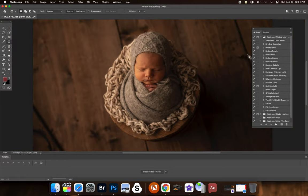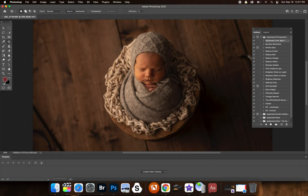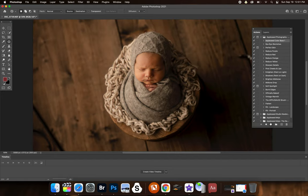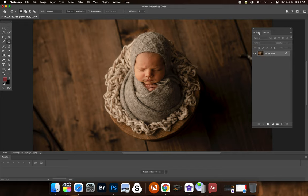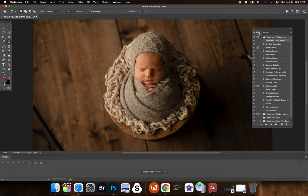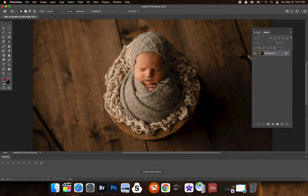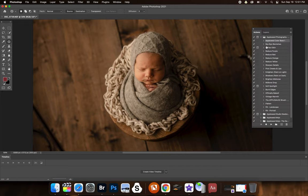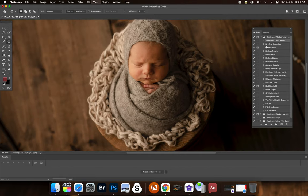So first, if I'm not using presets, what I'm going to do first is apply the Appleseed color base. Hit play. And that gives you a bit of a base. And that's what this one does. So it's just a one-click action. And that's it. And that's what I would start with.